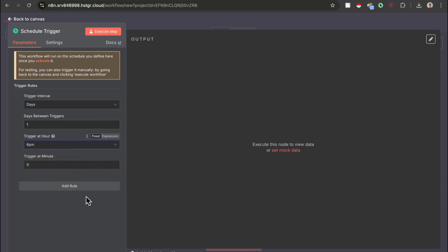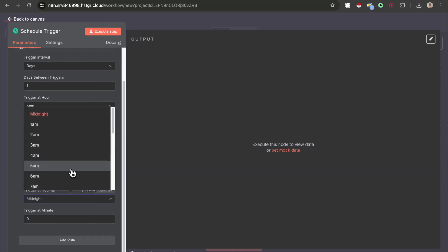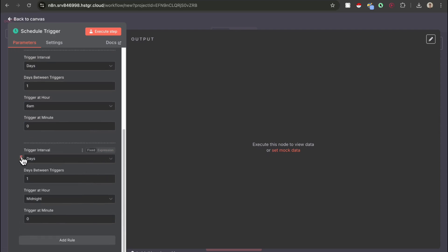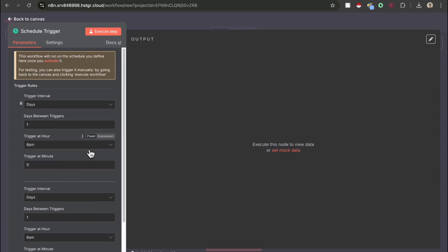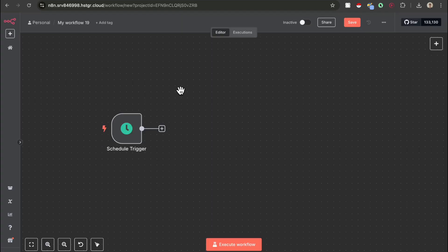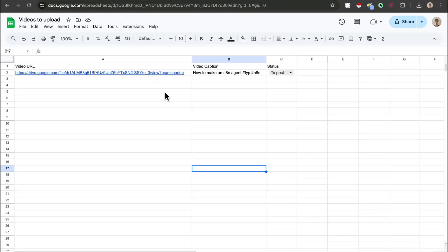I post my video every day at 6pm to all of my social media profiles, so I want the workflow to run every day at 6pm. If you wanted to post twice a day, you'd select 6am as well — and three times a day, you do the same thing. You can basically post as many times as you want a day. For now, I just want to post every day at 6pm. So now that you've set up the schedule, the next thing we need to do is check Google Sheets for all the posts that have the status set to 'to post' — the ones that haven't been posted yet — and grab one at a time.